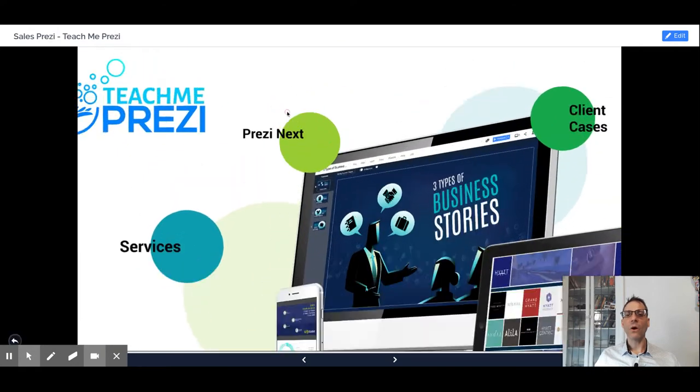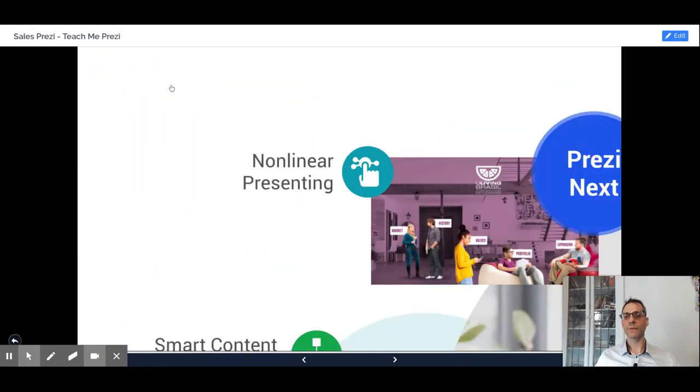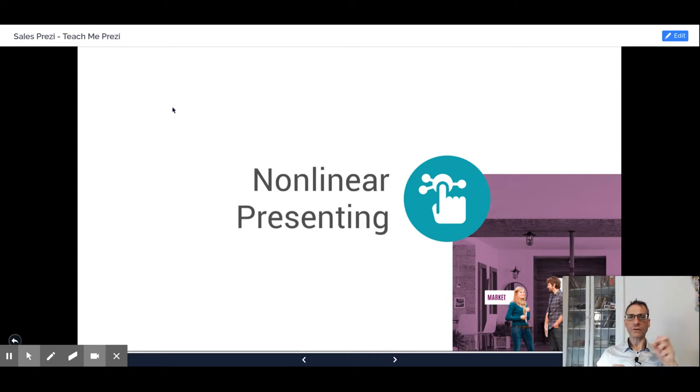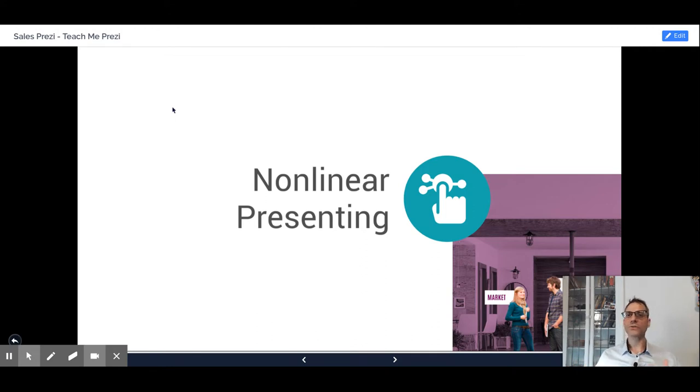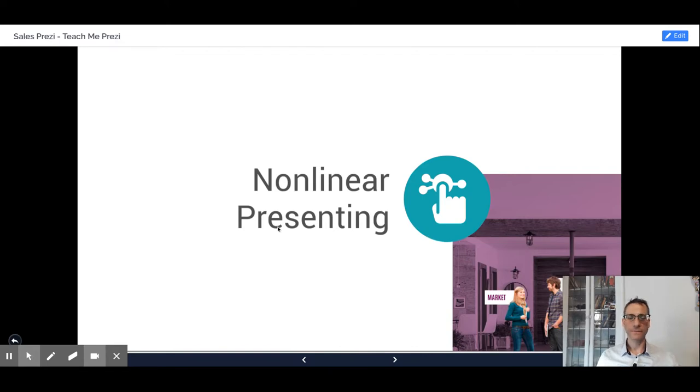All without flipping through slides. The nonlinear presenting method involves being able to pull the content that you need in any meeting at any time without having to juggle different presentations or decks and being flexible to work with your stakeholders to reach conclusions together.